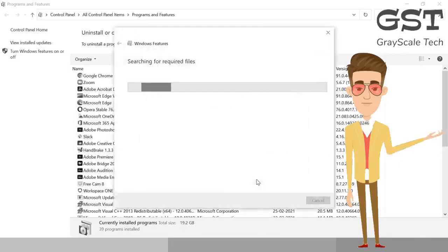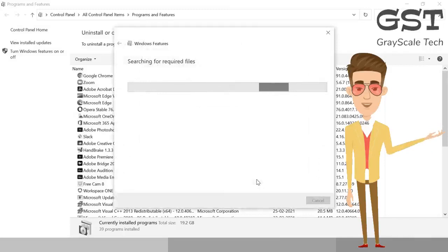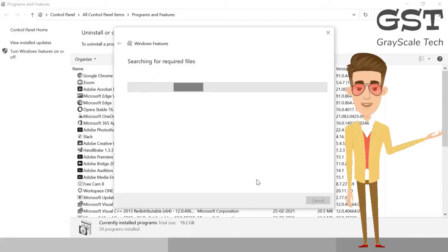So the moment you do it, it will start searching for required files, means it's looking for an uninstaller in the machine. And we will check once we are done with this, we will check whether the Internet Explorer has been removed completely or not.